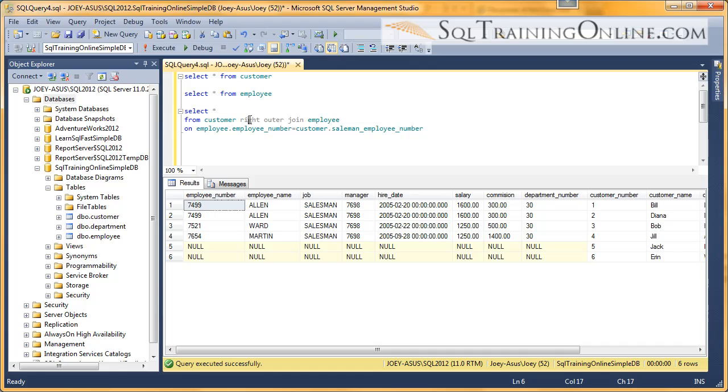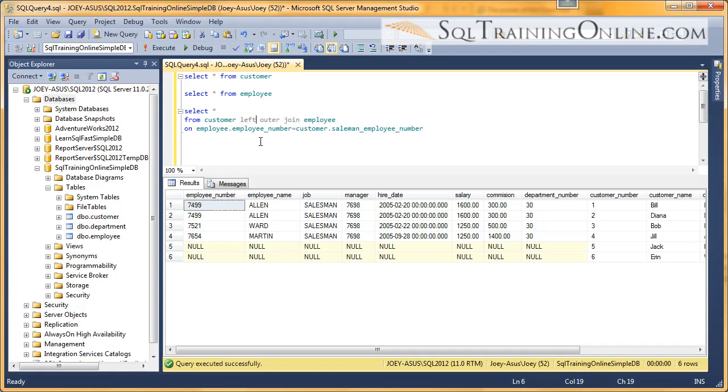And now I want everything in the customer table, same thing as I did before. Everything in the customer table even if it doesn't exist in the employee table. But since the customer table is on the left side of this join I need to turn this to a left join.